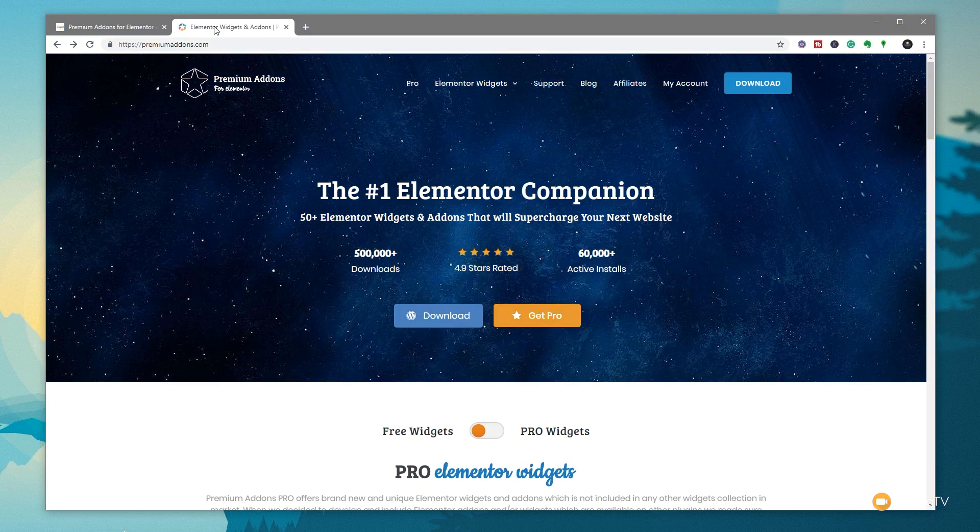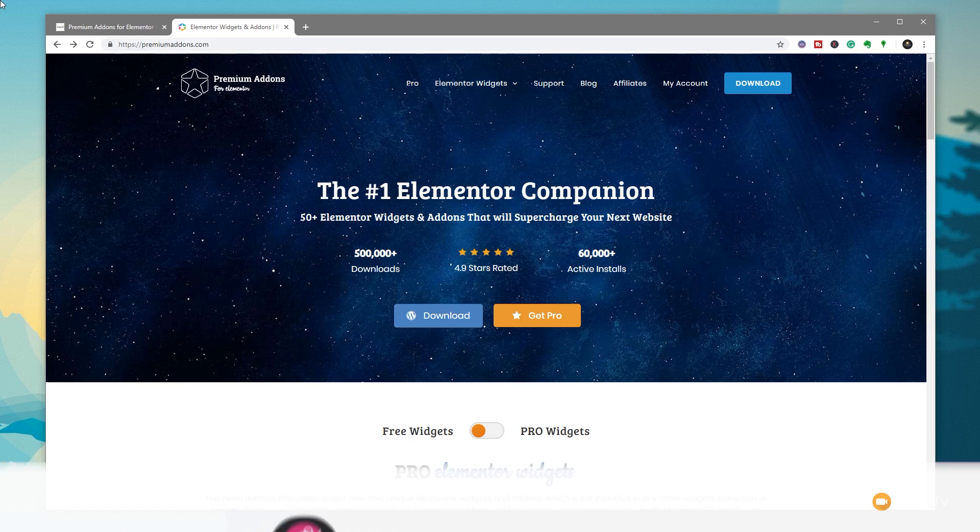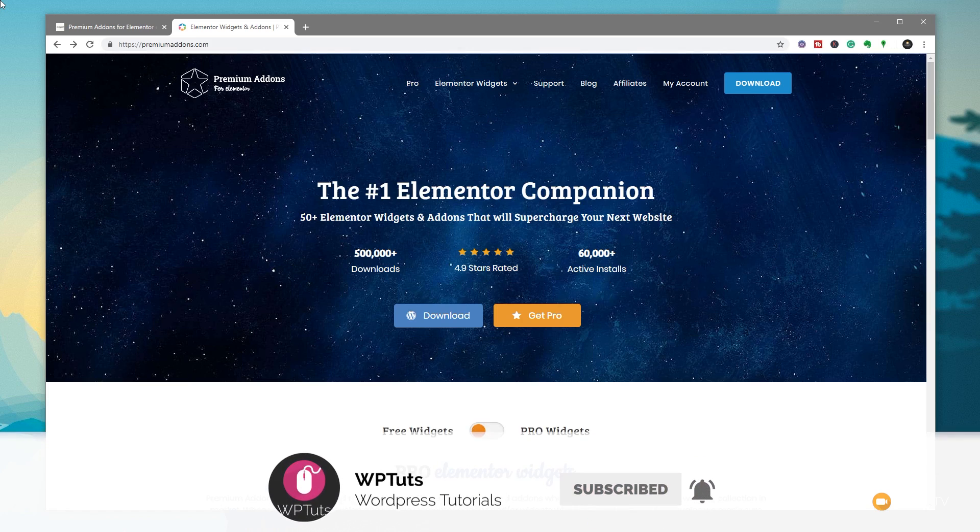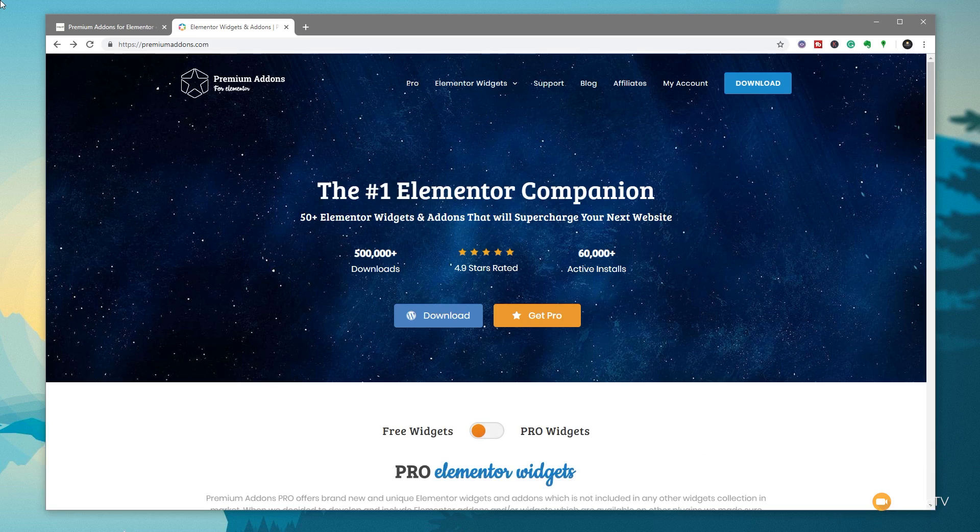My name is Paul C and welcome to WPTuts, the channel where I help you create beautiful WordPress websites. If this is your first time on the channel, please consider subscribing and smashing that bell icon below to be notified every time new content is added.